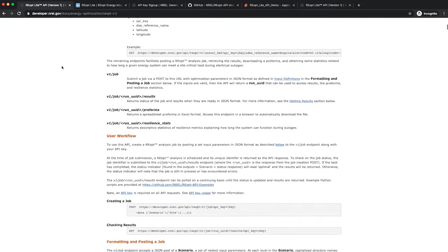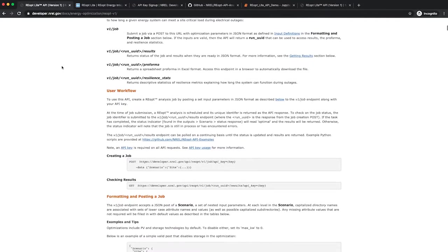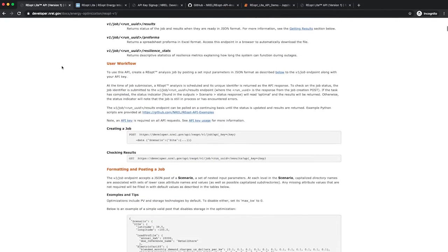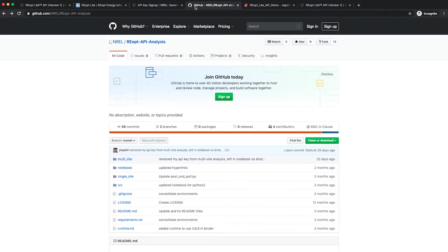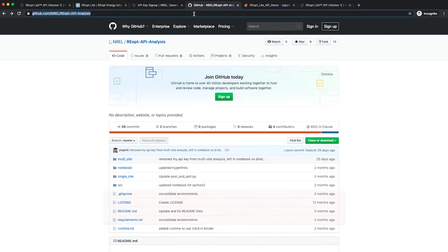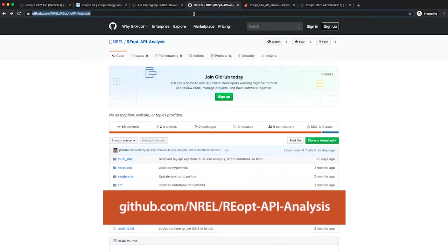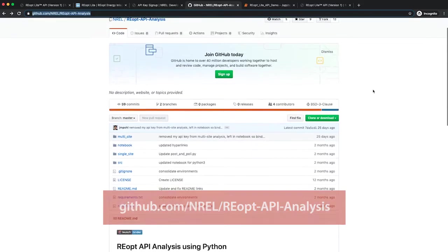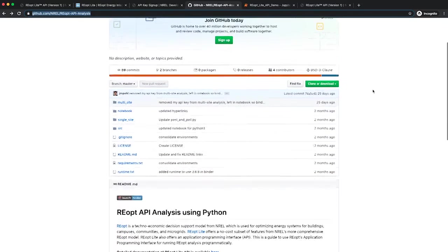For now, we will go through posting an example job to the API. The code used in this example can be found at the URL shown here. All the code can be downloaded and used to access the API.